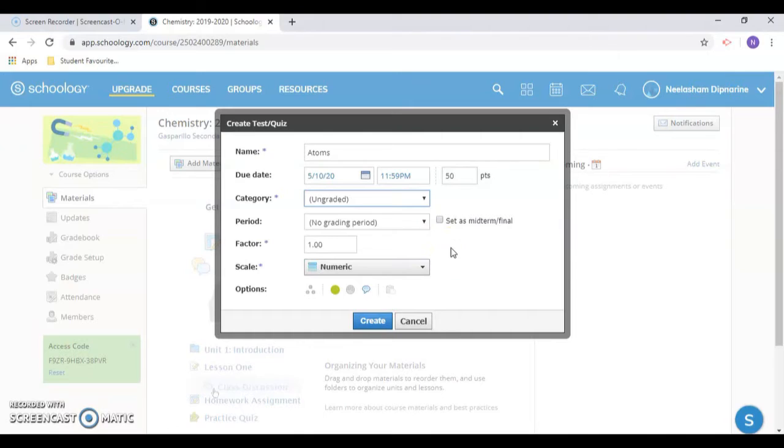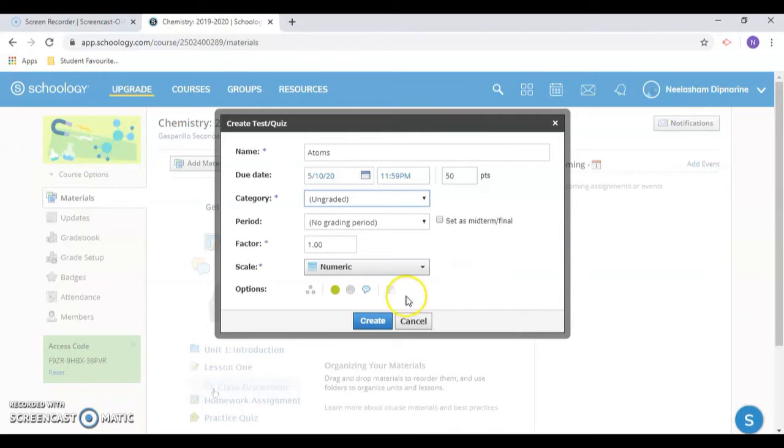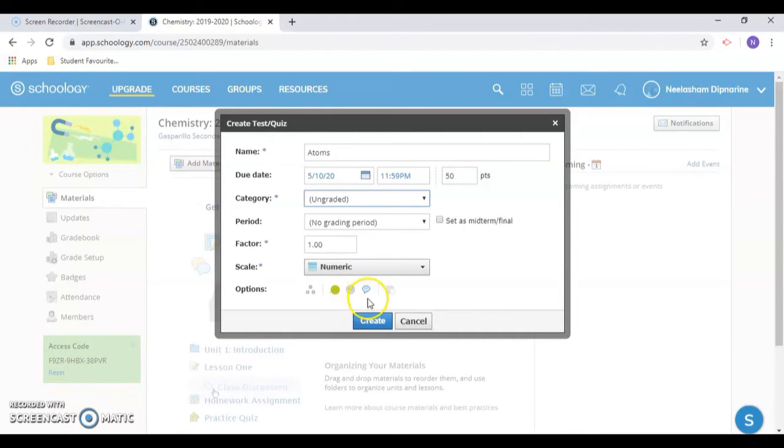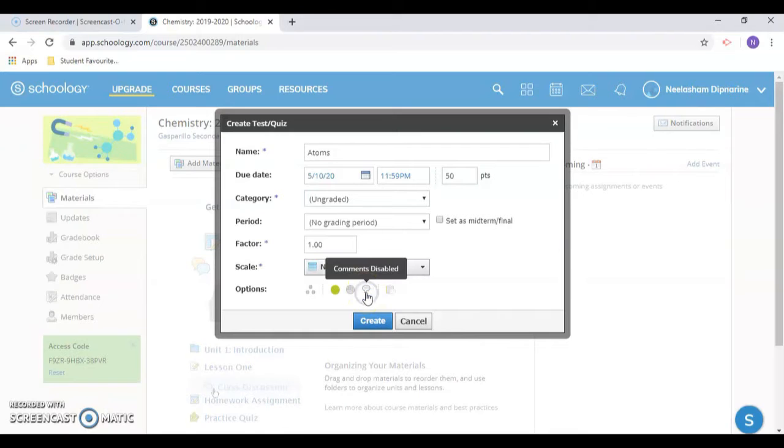If you assigned a due date, the students will not see the actual test until you change the visibility of the test, which we'll talk about later on in this video. In most situations, you should leave the default as published to students. You may wish to disable the ability for students to leave comments about the quiz when done.